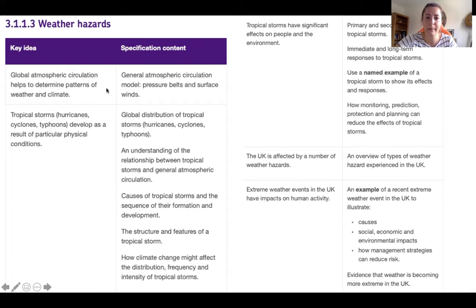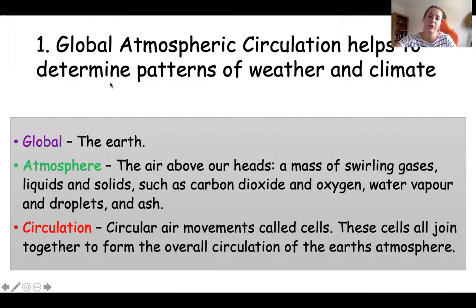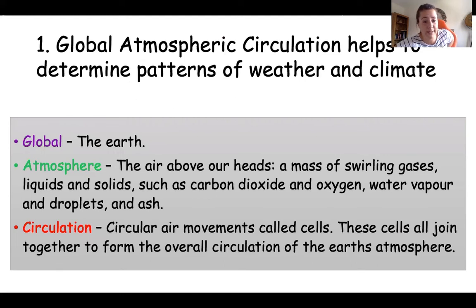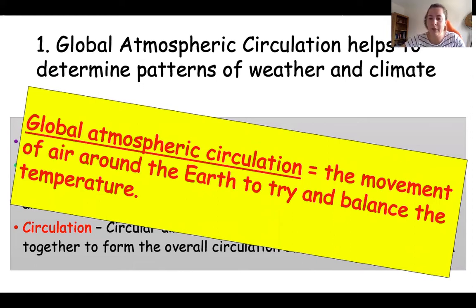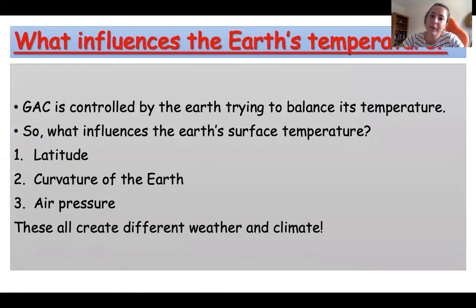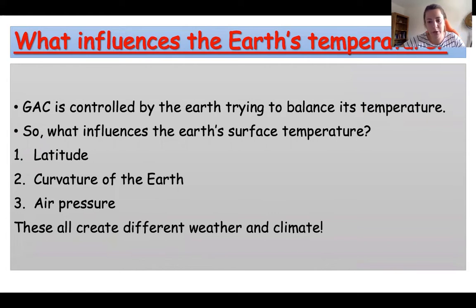Starting right from the beginning: global atmospheric circulation. The definition is the movement of air around the Earth to try to balance the Earth's temperature. You can pause this video whenever you need to write anything down. Three main things influence the Earth's temperature: latitude and curvature of the Earth, and air pressure.